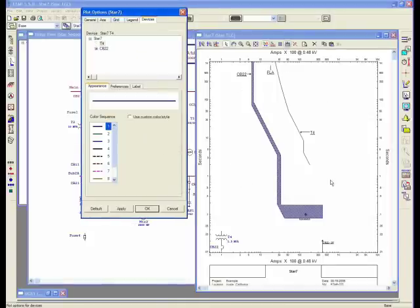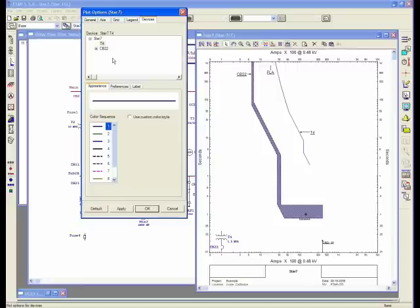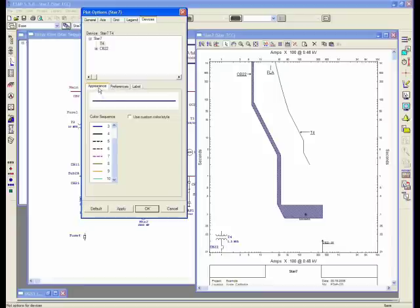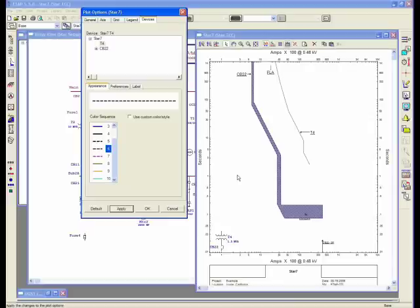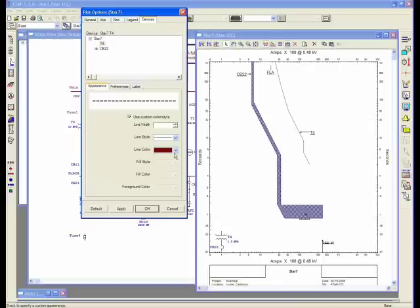For example, here is my T4, transformer 4, and in this view I have three tabs: appearance, preference, and label. Here I can change from different color sequences, and I can apply that. I can change these simply by selecting from previously defined color sequences, or I can customize my curves any way I like.